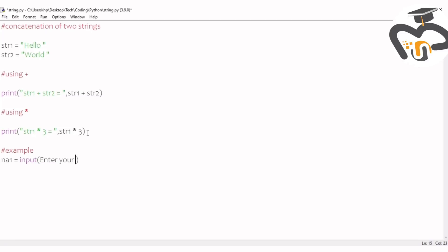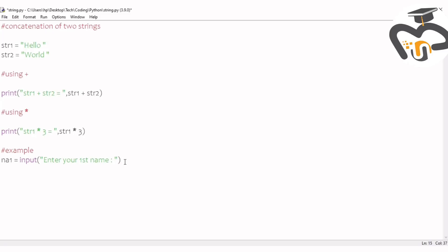This thing is asking the user to type their first name, so the first name and second name. The next thing is you do the same thing, but this time write na2. After that, you write enter your second name. So we'll wait till that process comes.